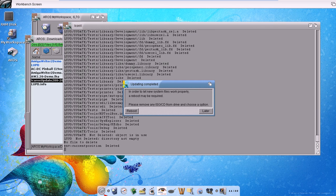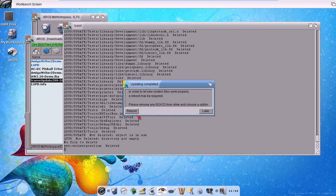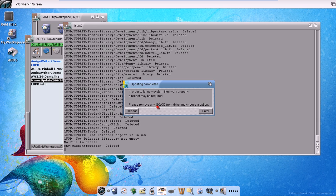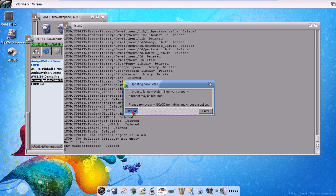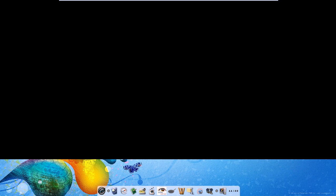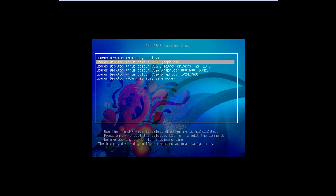Now we have to reboot. We don't have any CD or ISO connected to the system, so we can click on the reboot option.